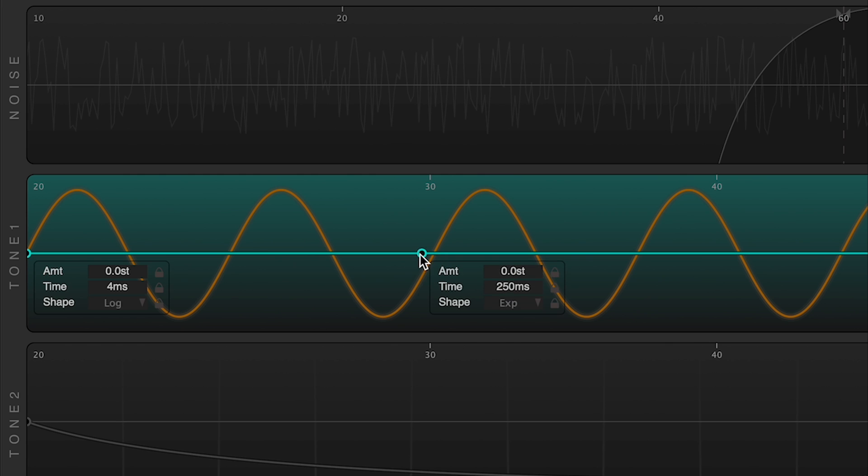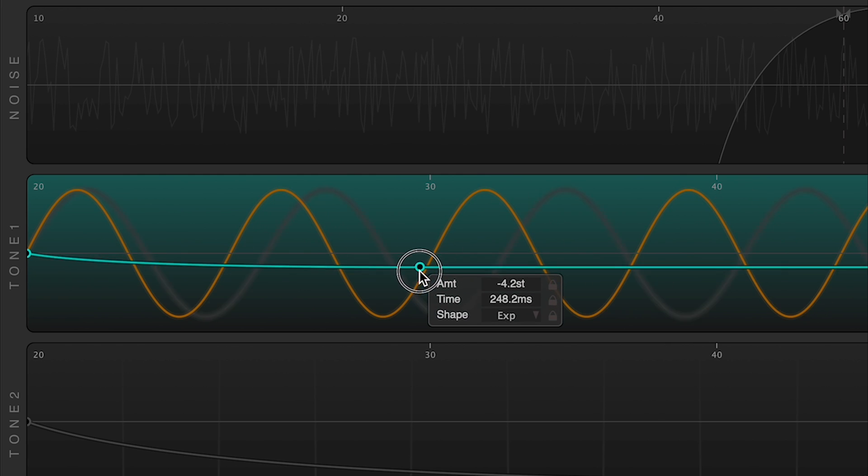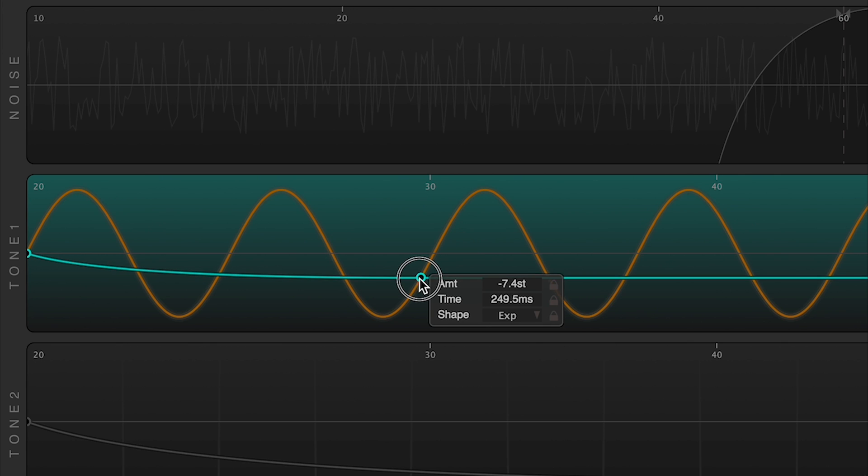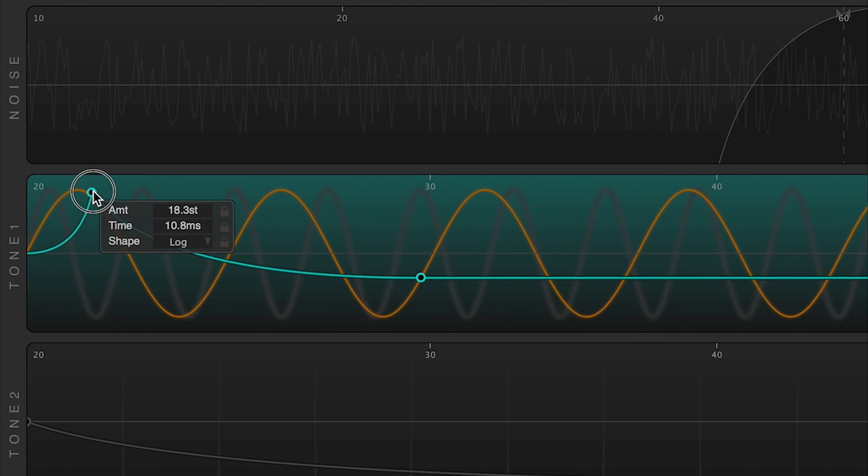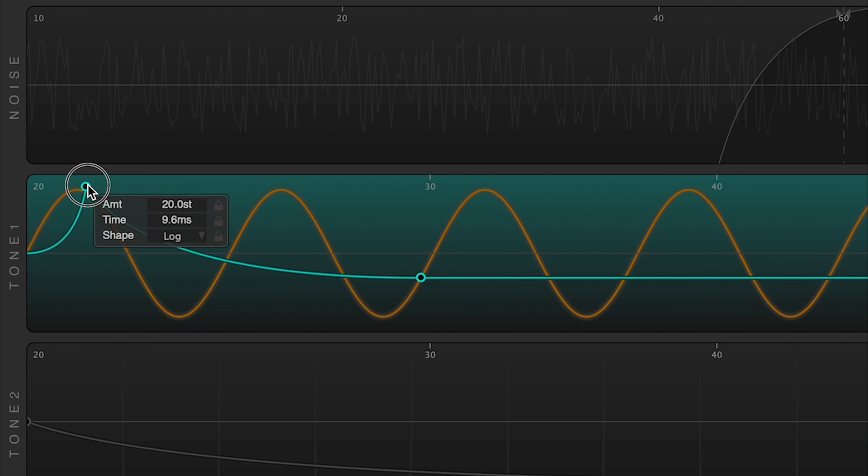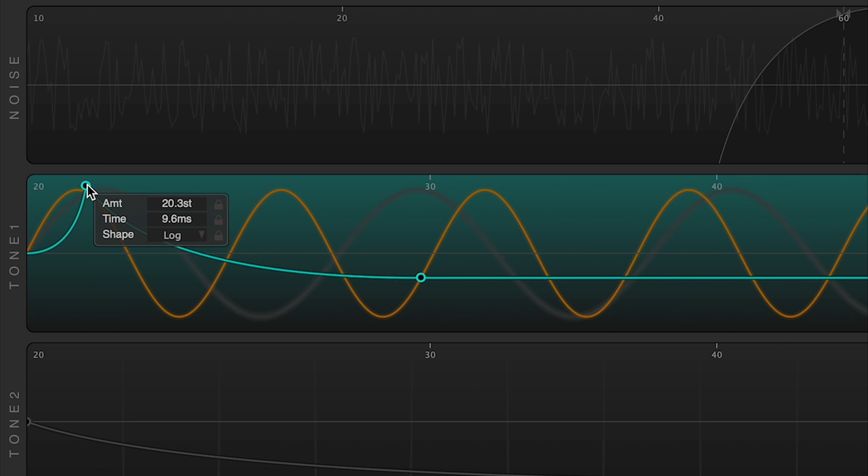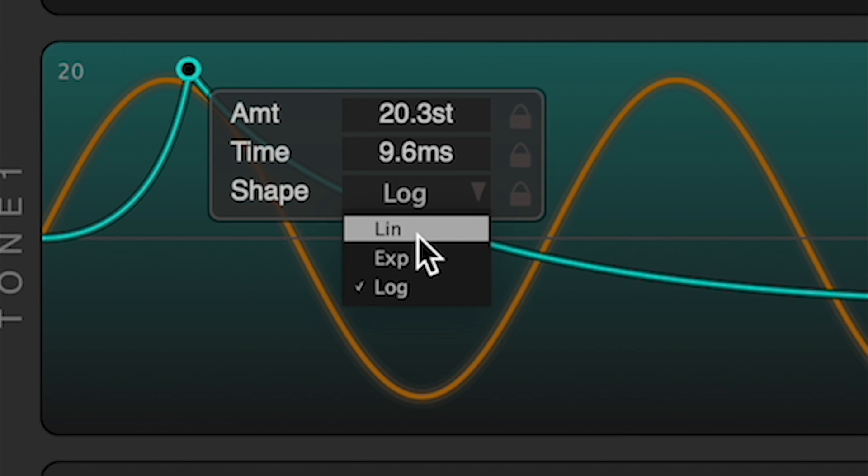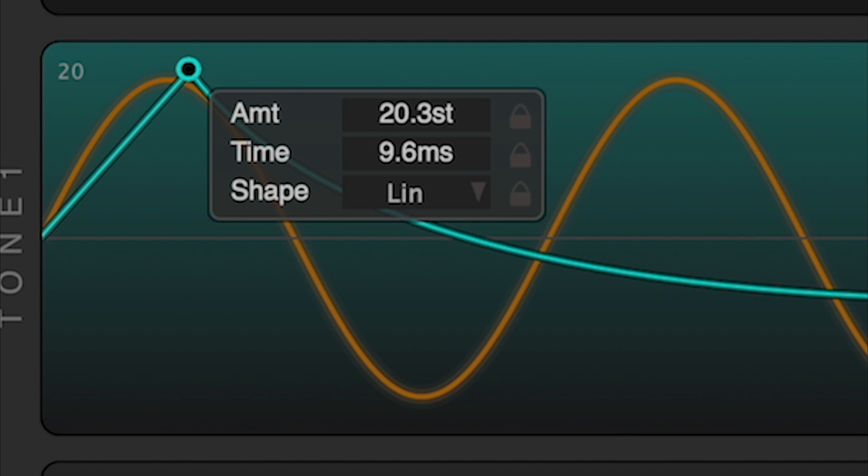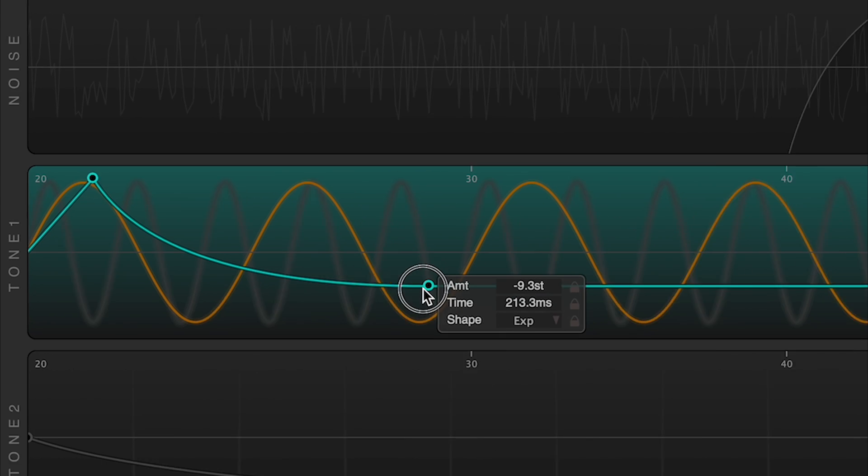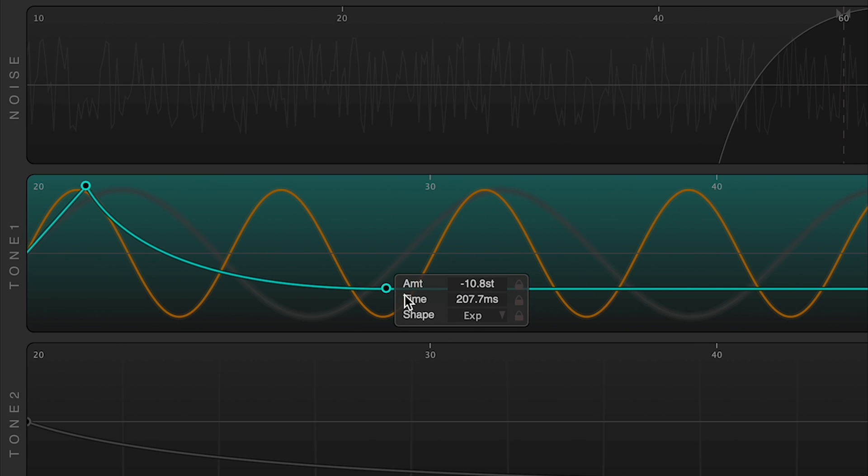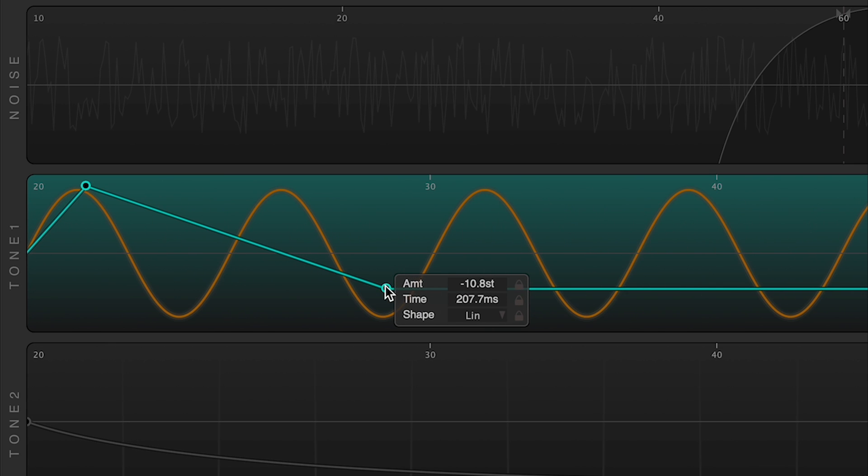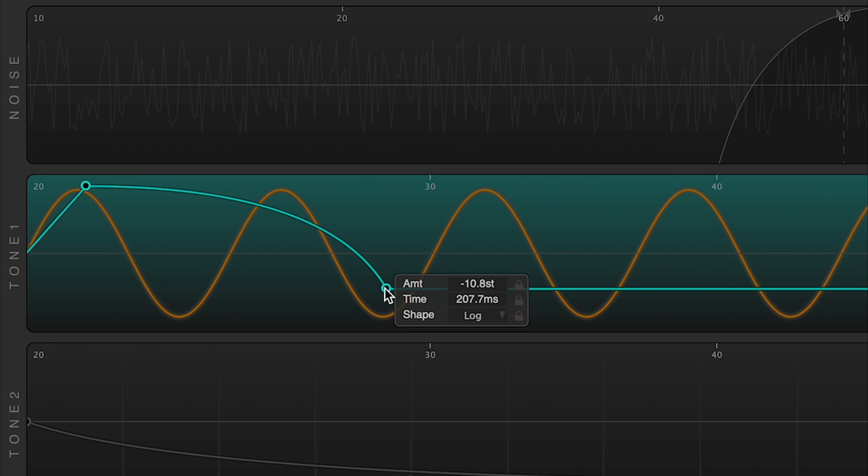The pitch bend envelopes allow you to warp the tones generated around their fundamental frequency. You can change the shape of each stage using command click, or by changing it in the little pop-up control panel. This pitch bend envelope is triggered whenever the trigger threshold is met.